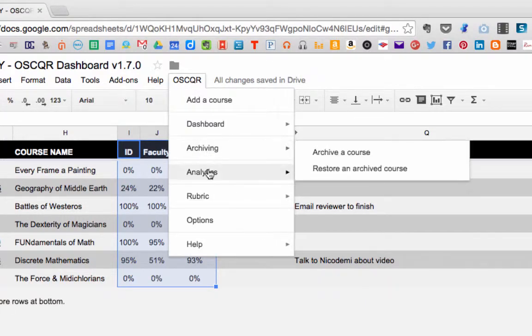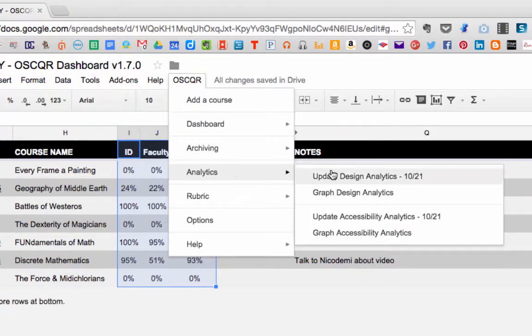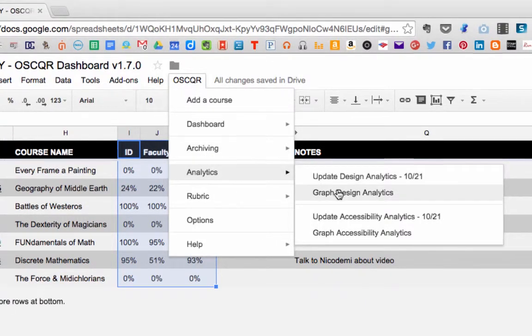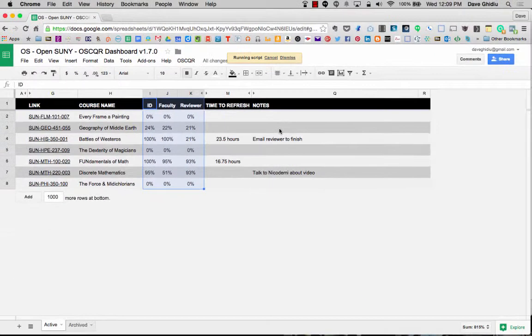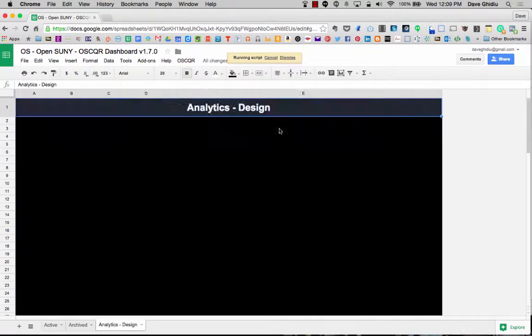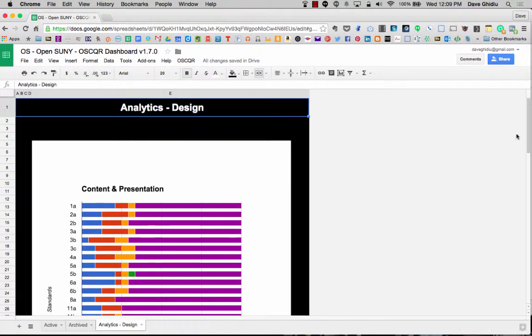So if we go to Oscar, analytics, graph design analytics, we'll have a few different charts.